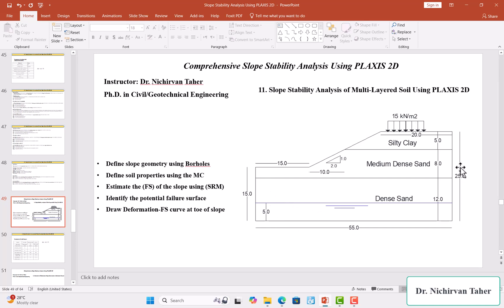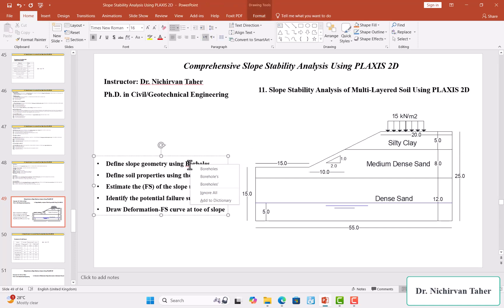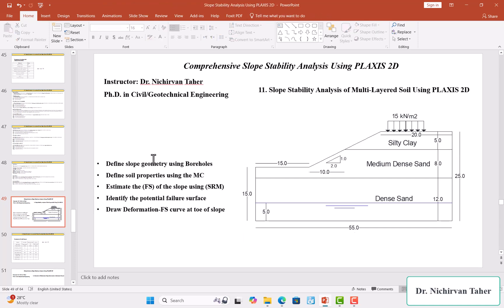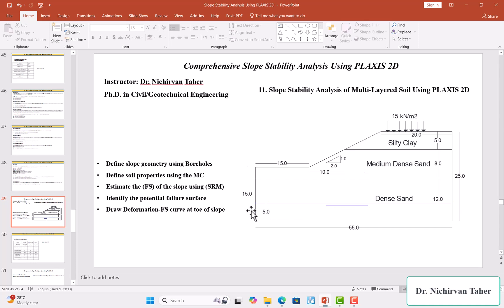In this tutorial, we will understand how we can define these three soil layers using boreholes. We will also define the materials using Mohr-Coulomb model for these three soil layers. As in the previous lecture, we will estimate the factor of safety and identify the critical failure surface for this slope.